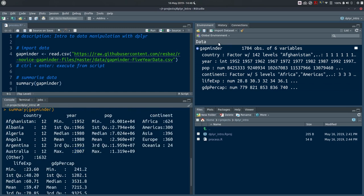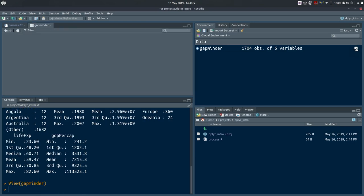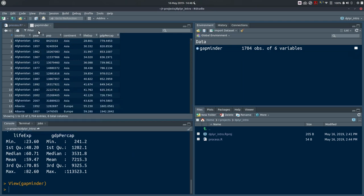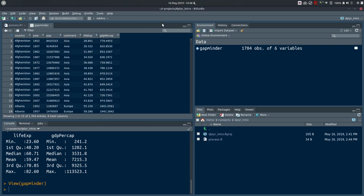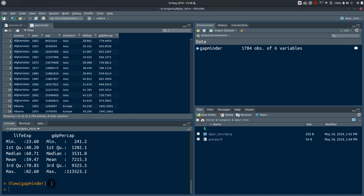If you want to see your data as a table or spreadsheet, you can click anywhere on the row or click the spreadsheet icon. This opens another tab in your source pane where you can scroll through the data, search for a term, and use a filter. Note this is only a viewer — the command that runs is View(gapminder) — so anything you do here will not modify the data.